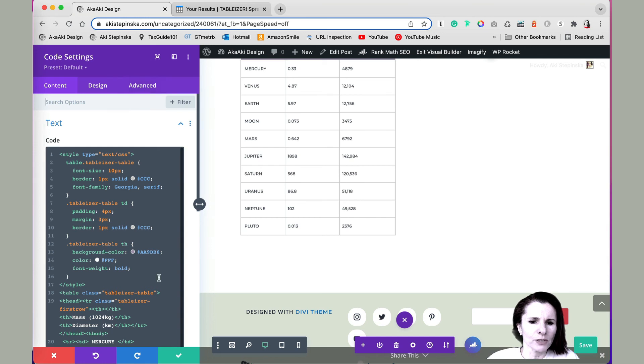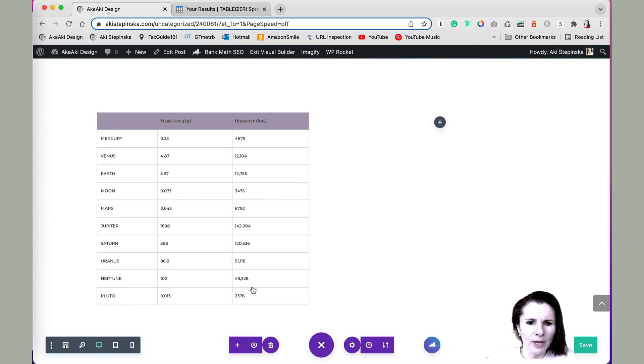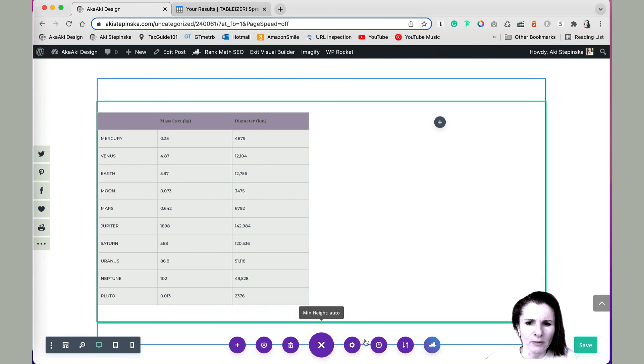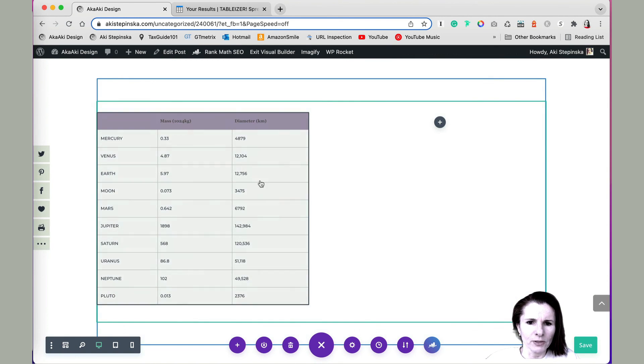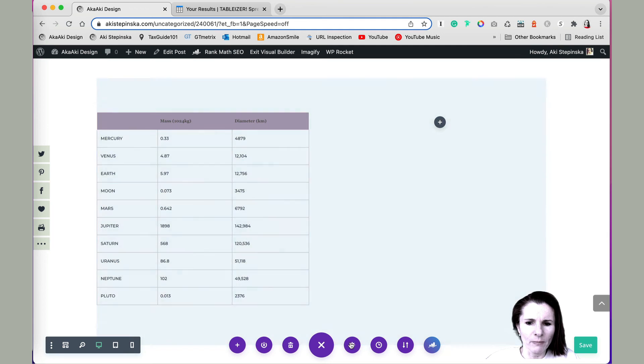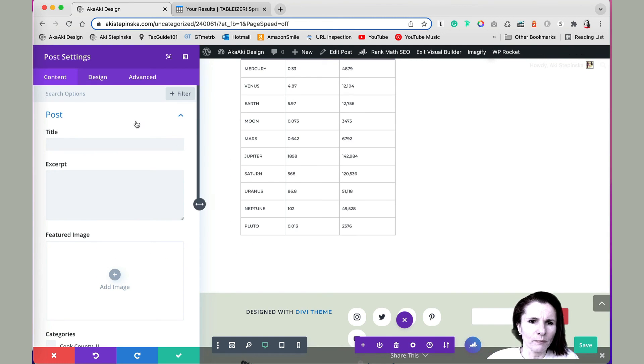So you can change the format within your page setting by either in the module or by going to module setting for the post and page.